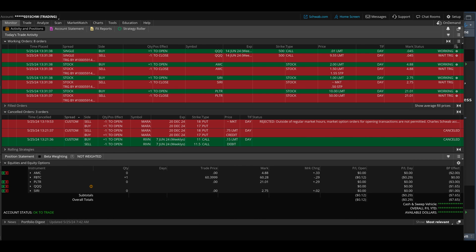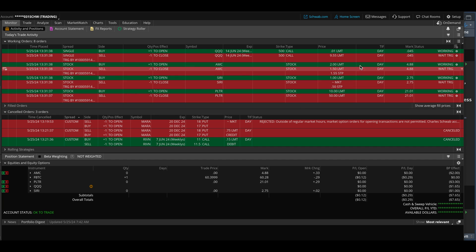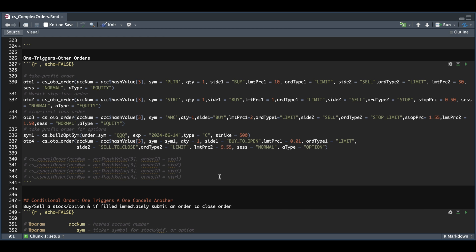We successfully set our four orders. All of them have a wait trigger status for the second order, where it's waiting for our first order to get filled. I'm going to cancel these orders and for our next example, we're going to do bracket orders.